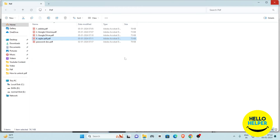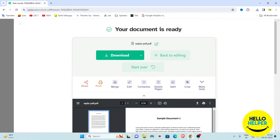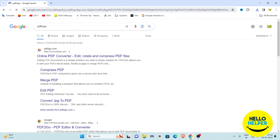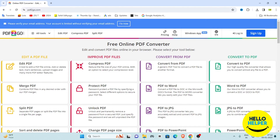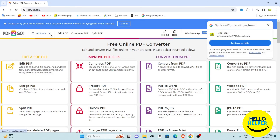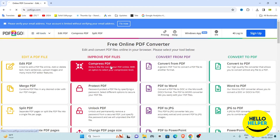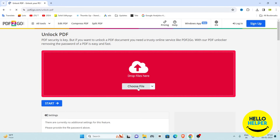Now we are going to the fifth method. Search for 'PDF2Go' on Google and open the website. Click on 'Tools' and you will get many options. Find the 'Unlock PDF' option and click on it.